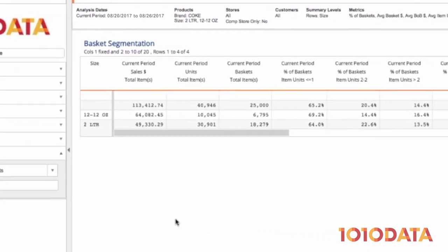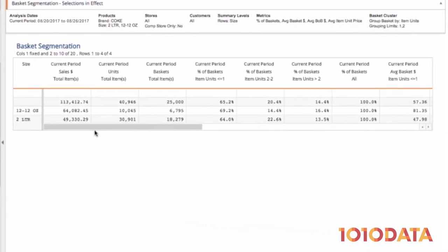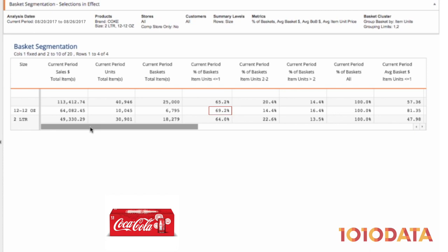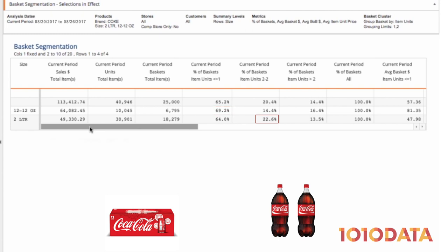By looking at the results, we can see that 69% of the time when shoppers are purchasing 12-packs, they are only purchasing one unit, compared to nearly 23% of shoppers purchasing two 2-liter bottles.